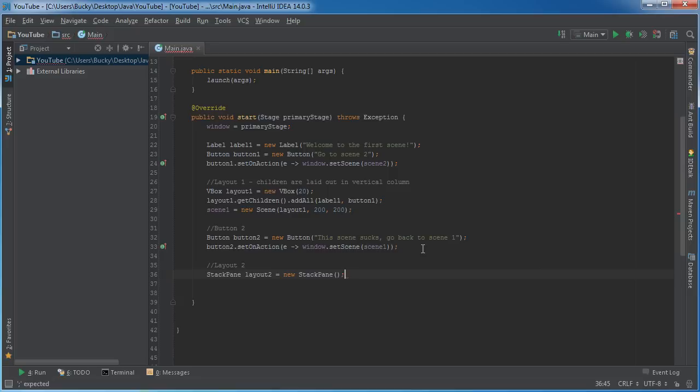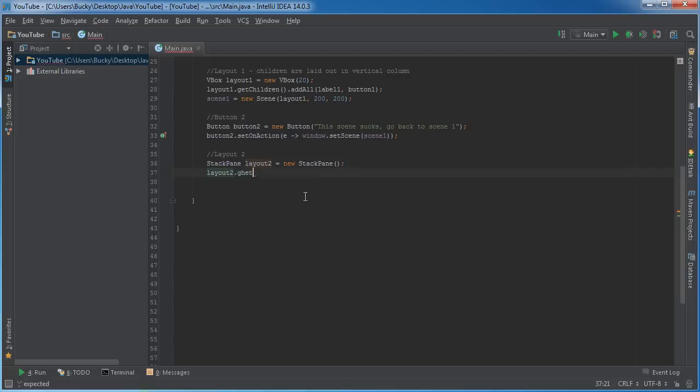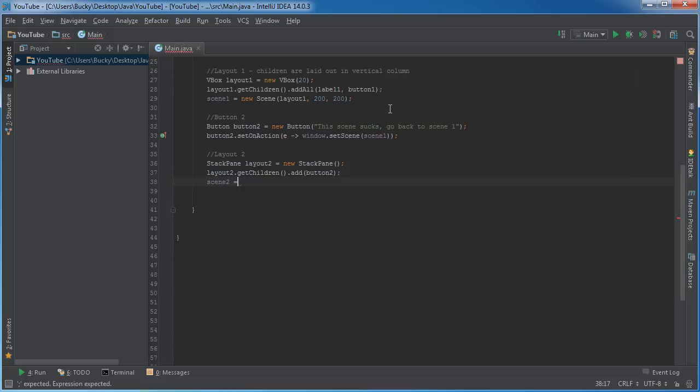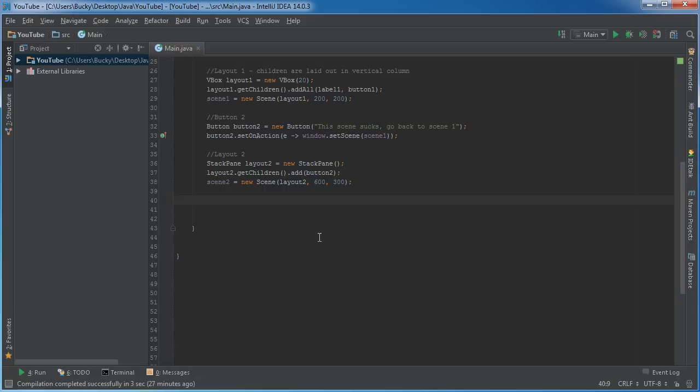And stack pane, we don't need any parameters at all. Just like before, layout two, get children, we essentially just want to add this button to this layout, so button two. That'll stick button two on our layout. And now we just set up our scene. So for the second scene, of course, it's a new scene, a new view. What layout are you using? How about layout two? And how big do you want me to be? Well, how about a little bit bigger, 600 by 300.